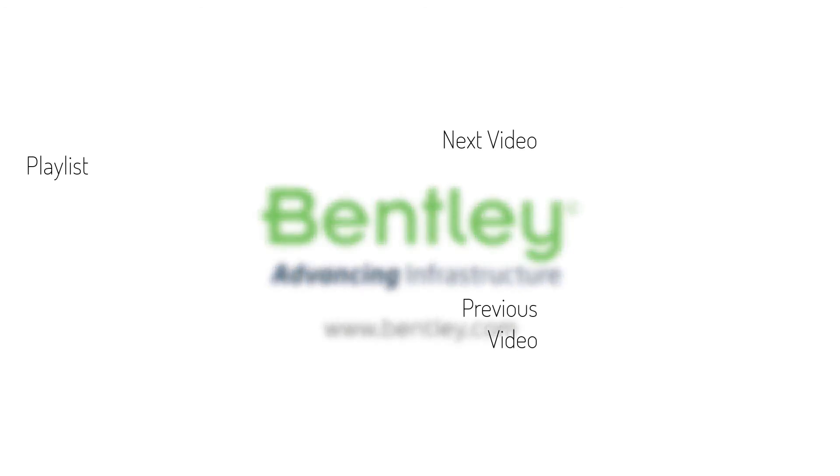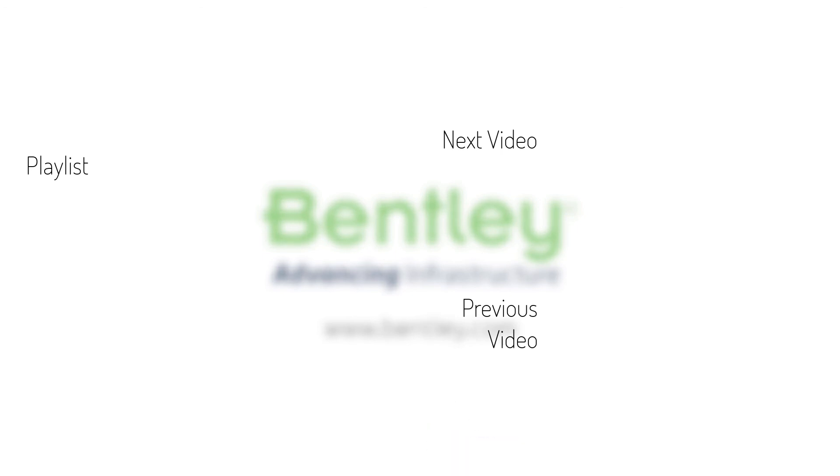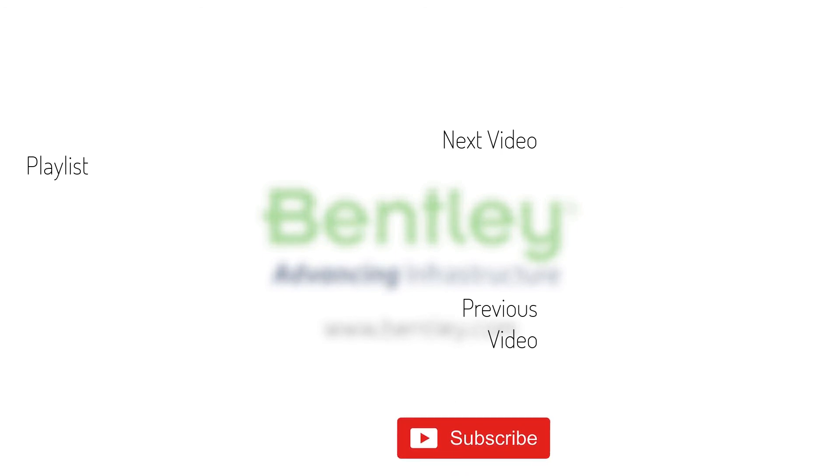If you found this video helpful, please give it a like. If you want to see more such series, consider subscribing to our channel. Thank you and see you next time.